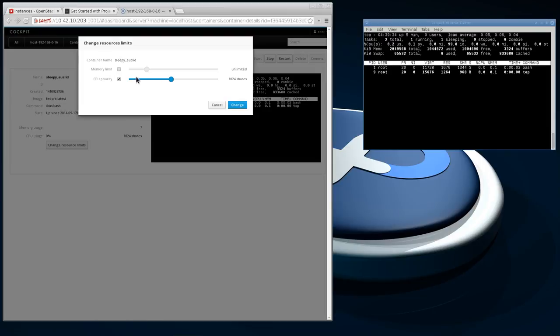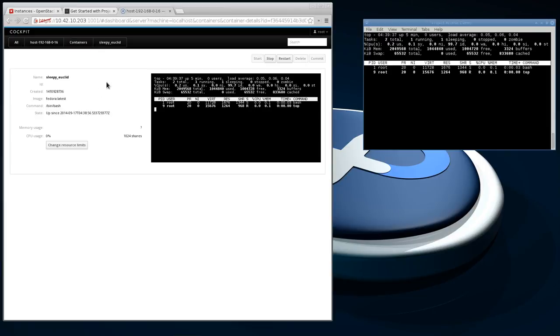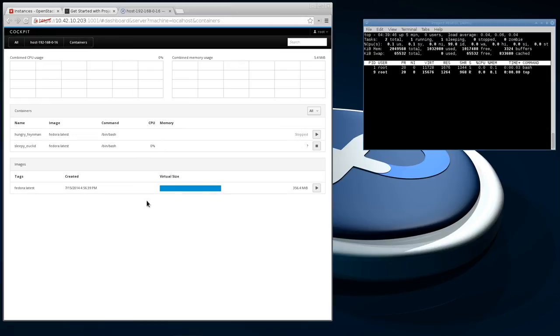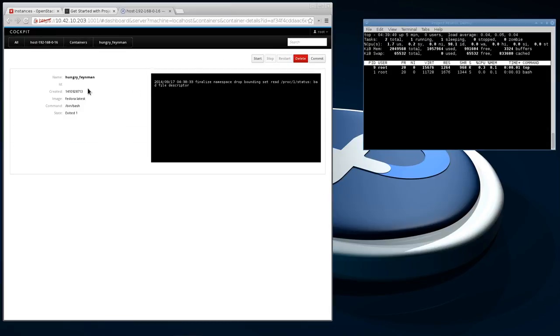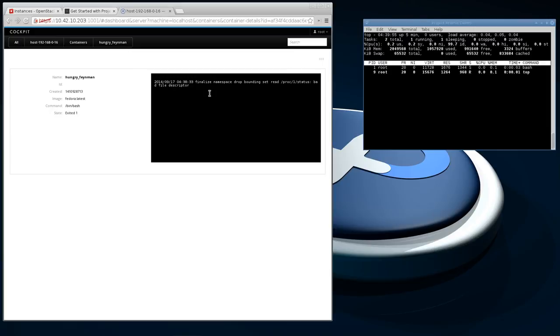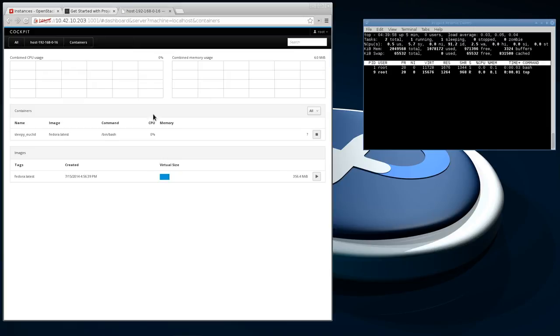You can come in here and change resource limits, CPU priority, you can start, stop, restart. That's a really neat interface. You can see that as you get more and more containers on the system, you can drill down and get per-container stats on how much memory they're using, how much CPU they're using. It's a really neat management interface.